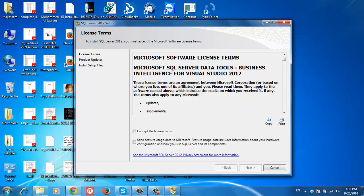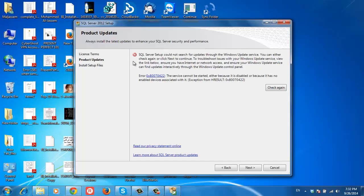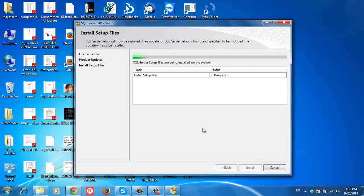For the 2012 setup, I'm going to check 'I accept the license terms' and click next. Okay, don't worry about the amount of this error, it's just related to updates. Next.